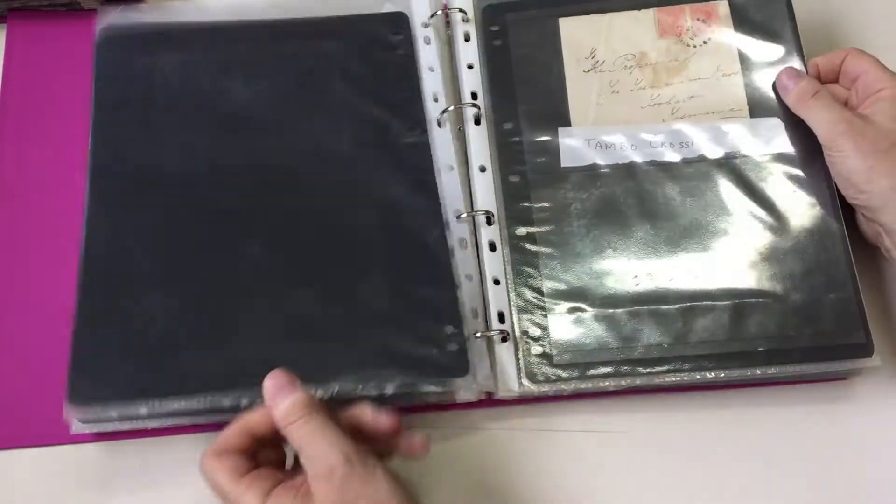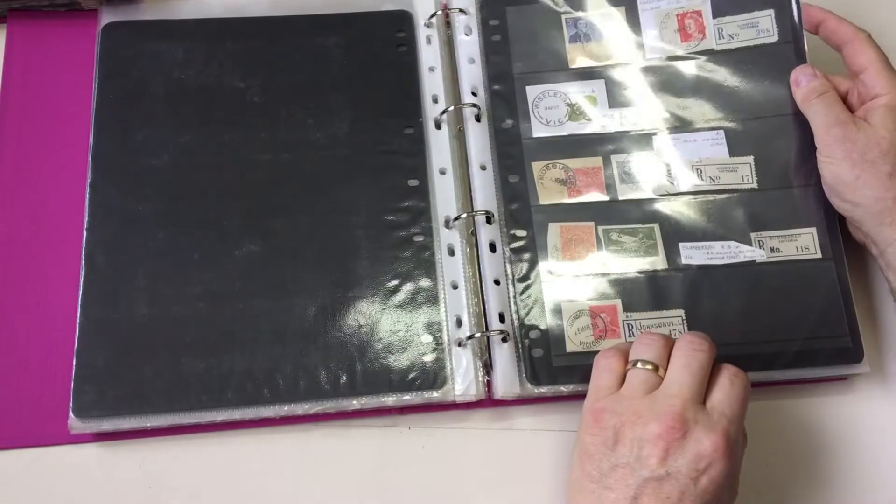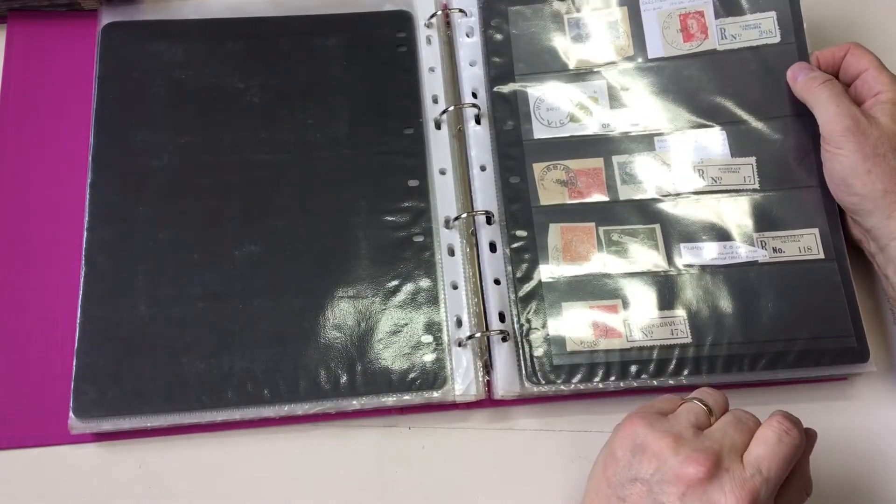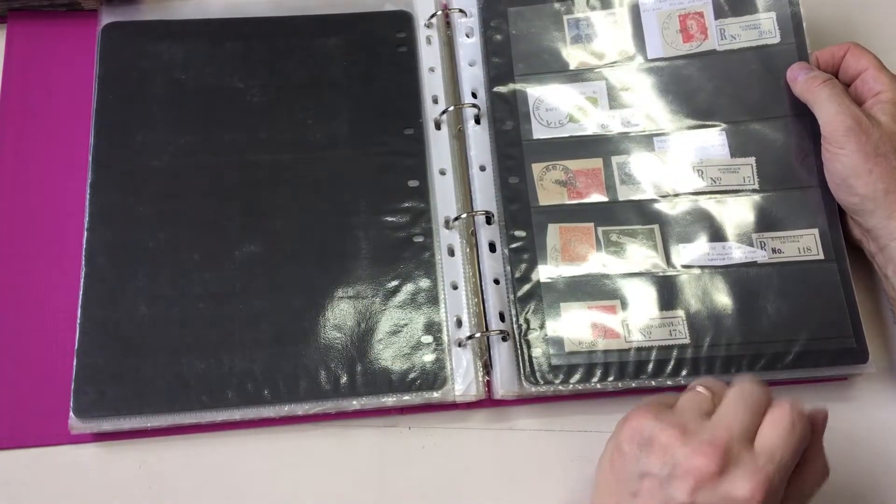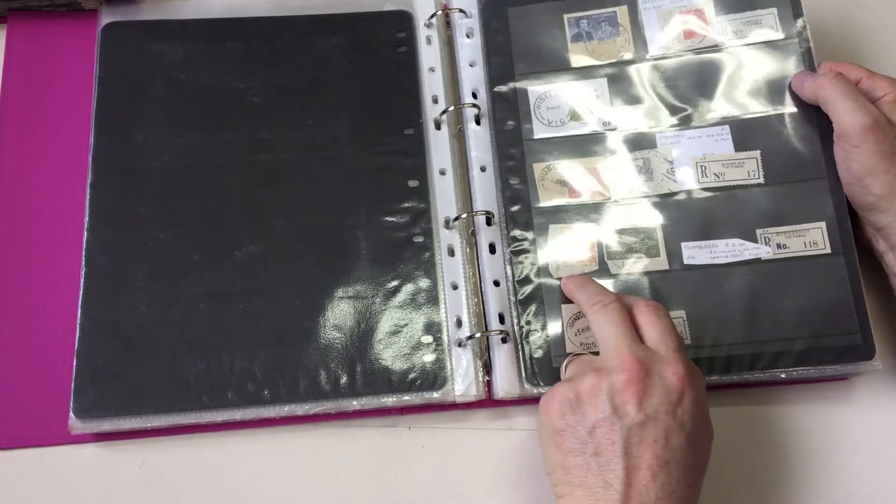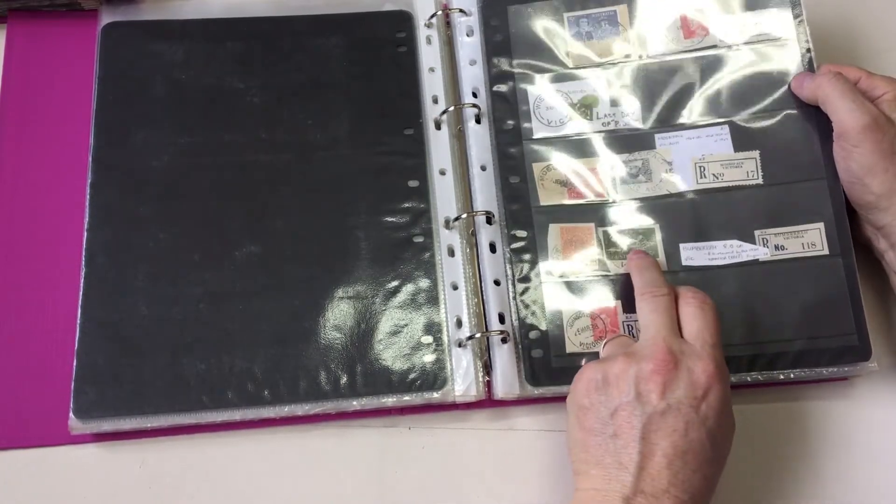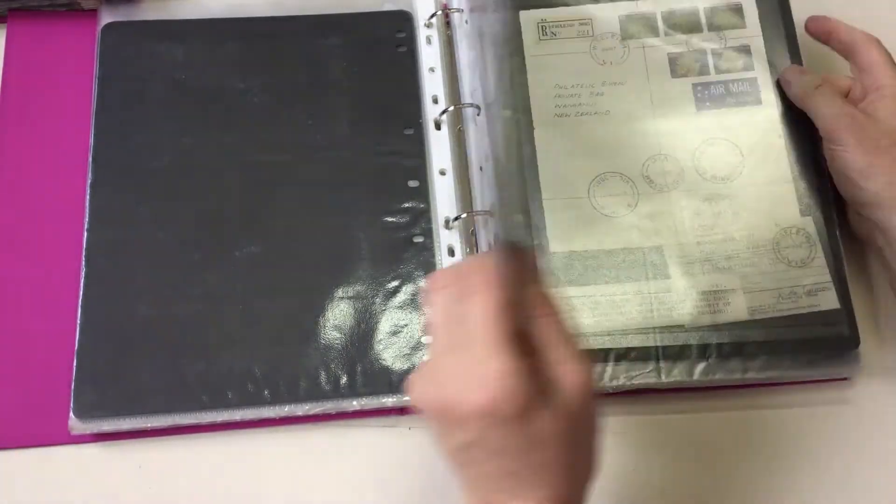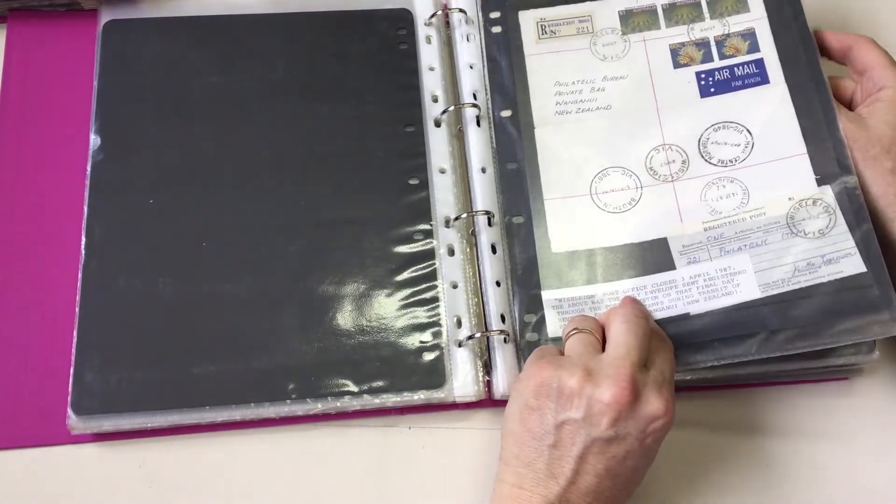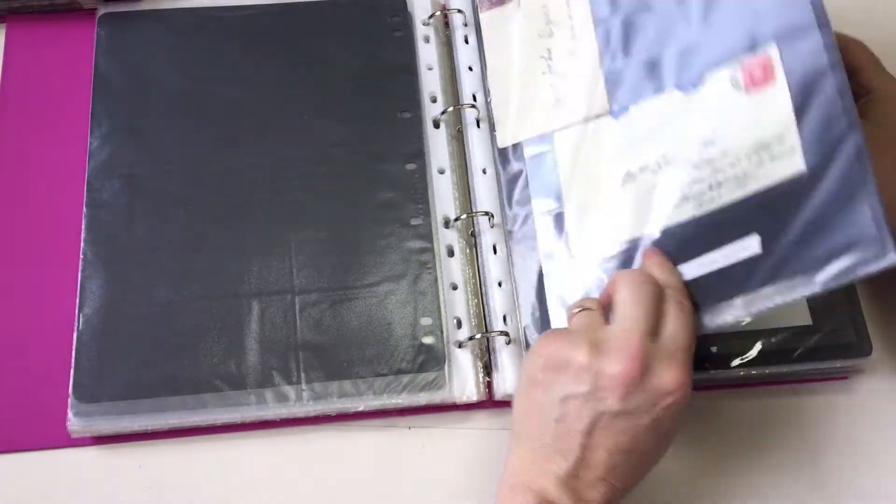Reedy Flat. Tambo Upper. Tambo Crossing. Sarsfield. Wisely last day. Mossy Face. Aro Bumbera. And with Aro removed. Small dateline. Mossy Face.